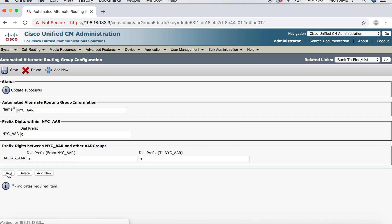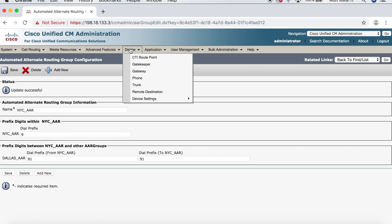And just to recap, we've turned on AAR under the service parameters. Then under call routing, we went to AAR groups and created our groups. So, now we just need to apply the groups to the line. So, for that, we'll go to Device, then Phone.